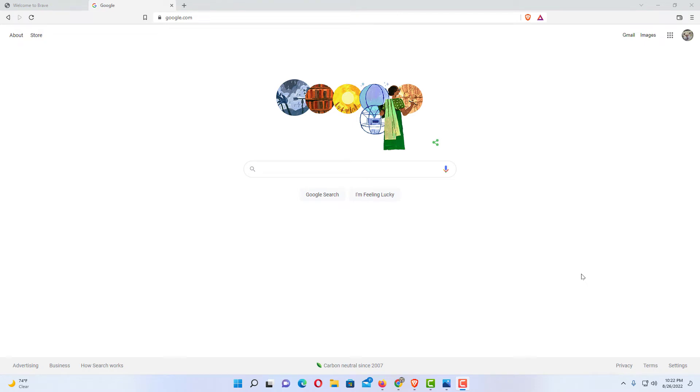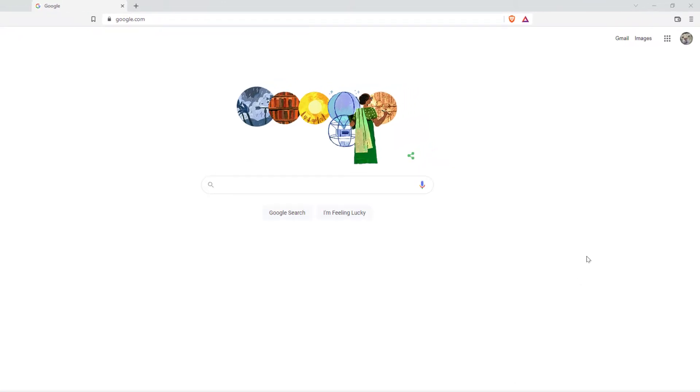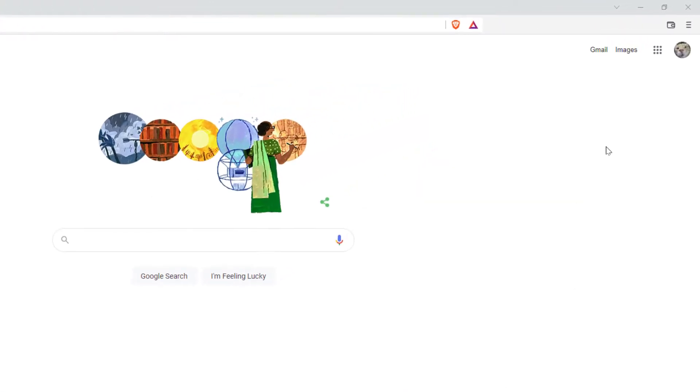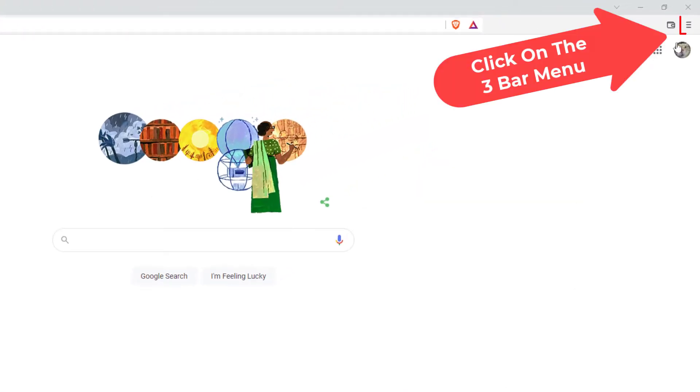To enable or disable pop-ups on the Brave browser, first thing you want to do is go up to the upper right hand corner to the three bar hamburger menu and click on it.